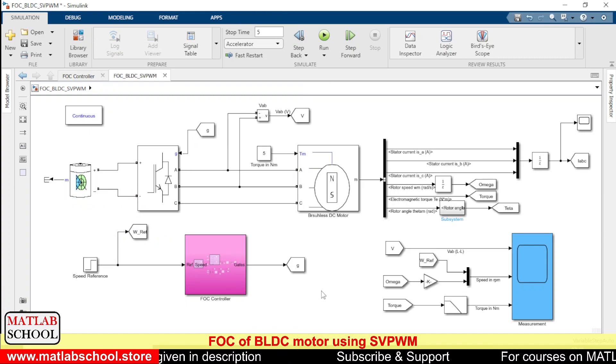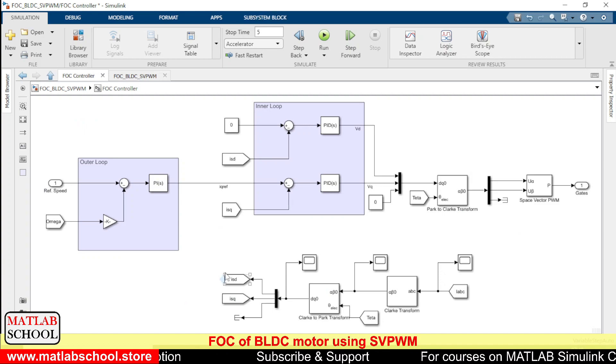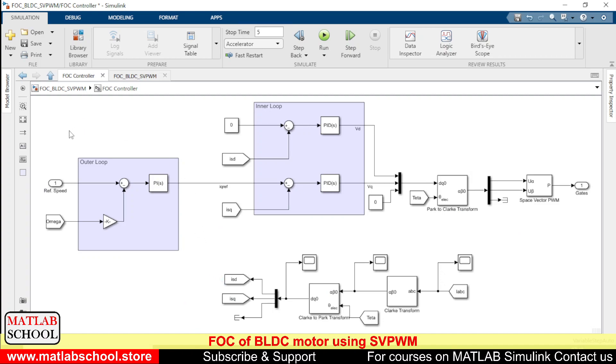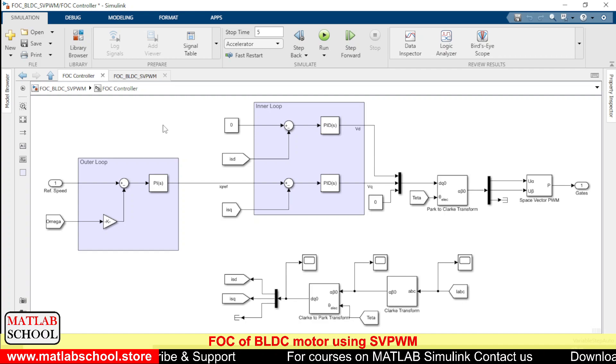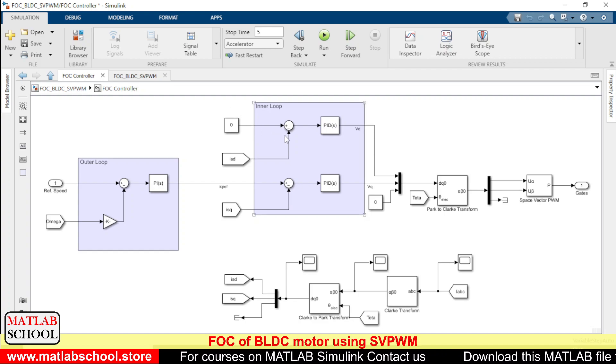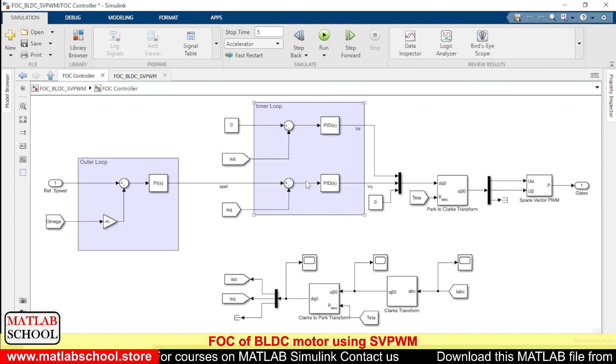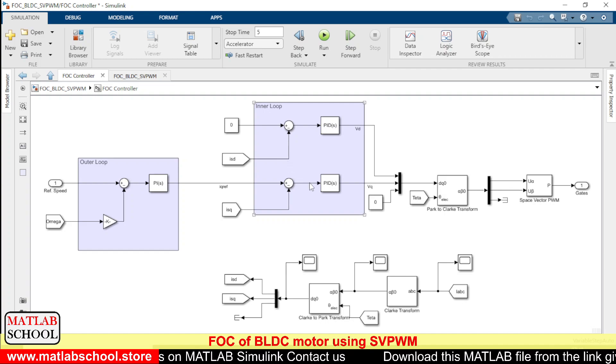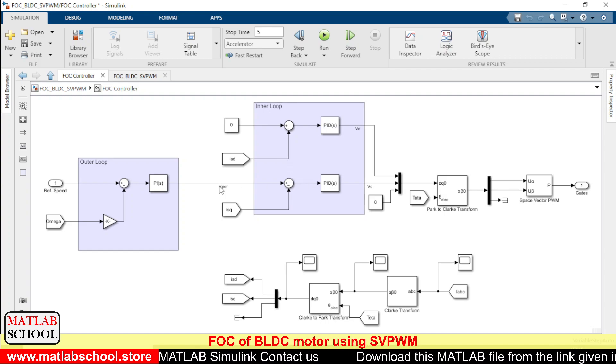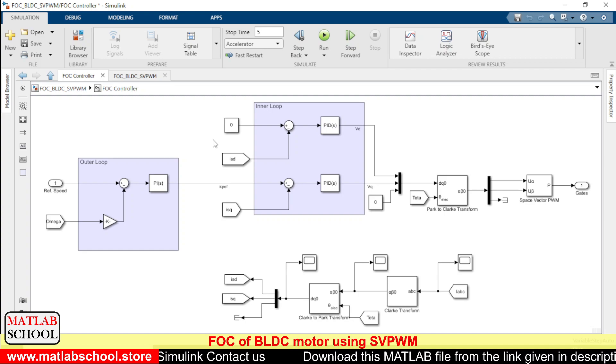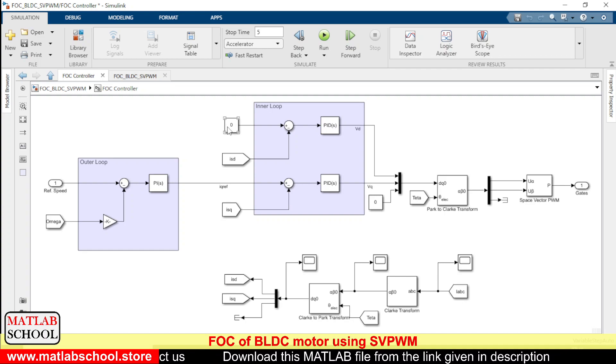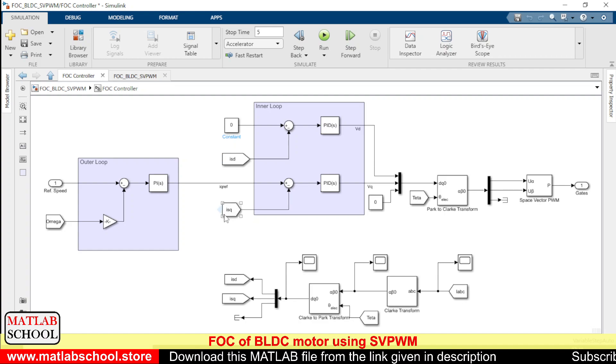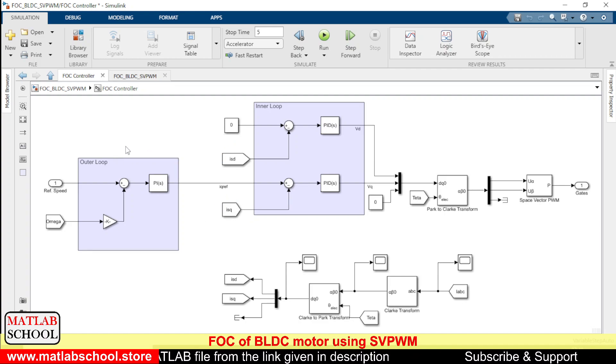So in a FOC controller basically there will be two loops. One is the outer loop. The outer loop is for controlling the speed and the inner loop is for controlling the currents, the direct axis current and quadrature axis current. So there are two currents here, and to the direct axis current the reference is given as zero amps, and for the quadrature axis current the reference current will be coming from the outer loop.